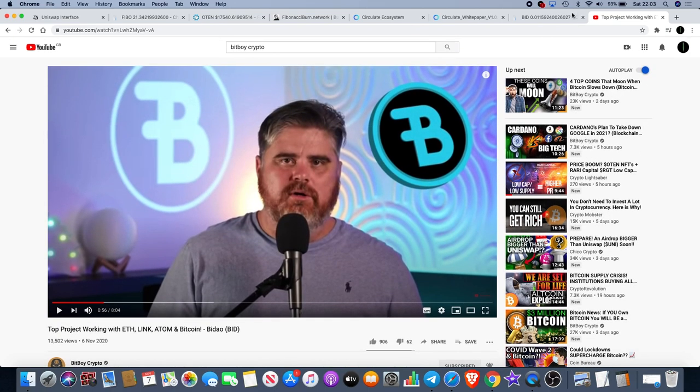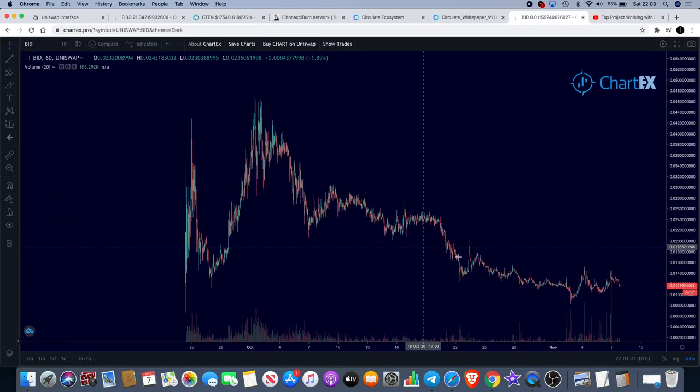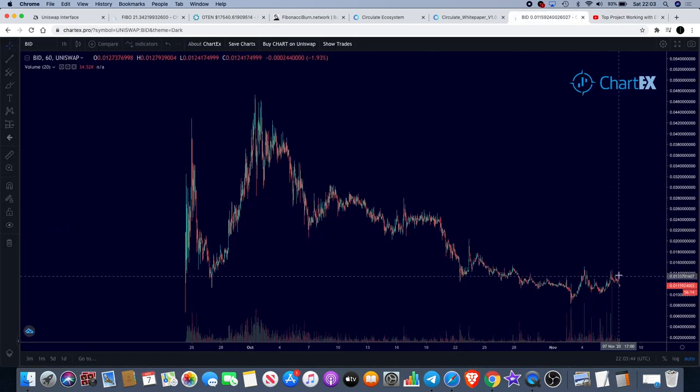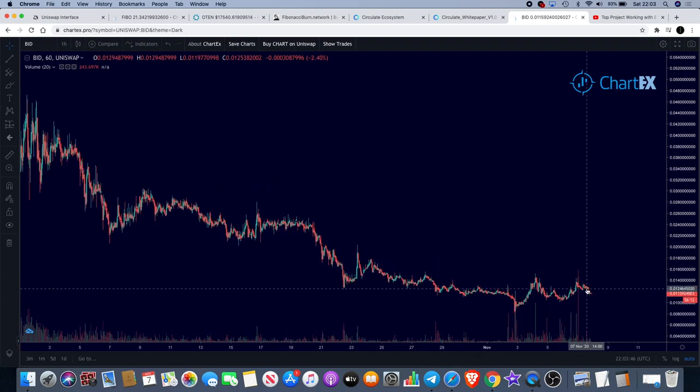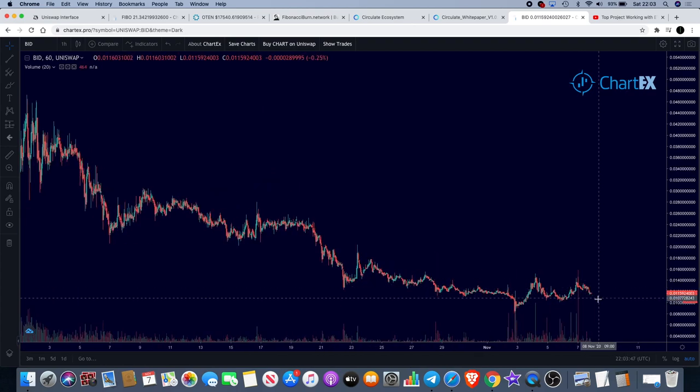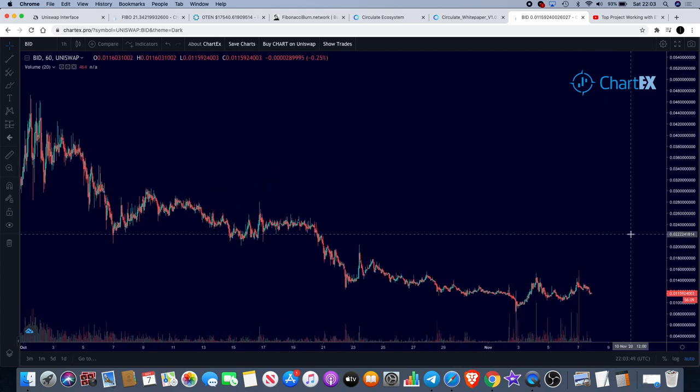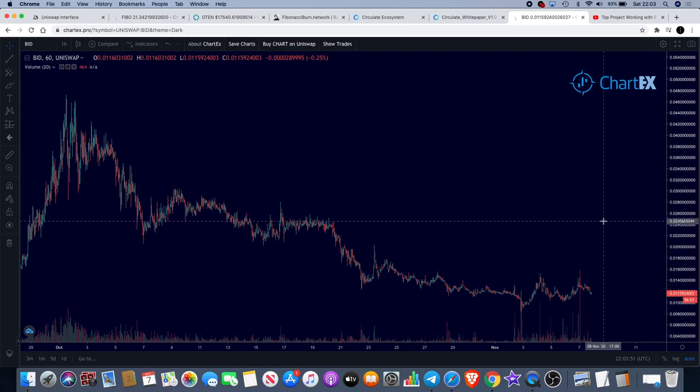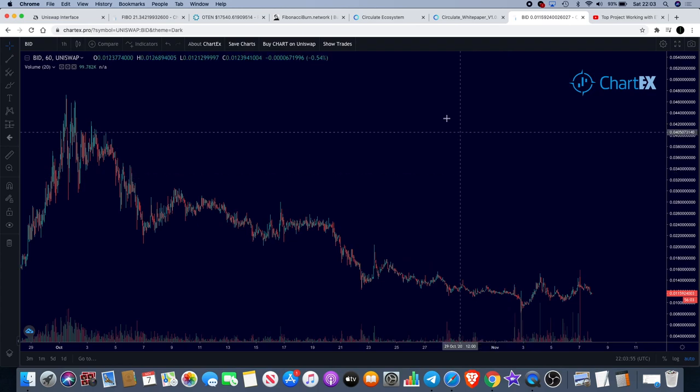That's really all I can tell you about Buy Doubt at the moment. The price action hasn't recovered. We're still looking at a little bit of downside potentially, or hopefully this can start to put some higher highs and higher lows and begin to climb back to the upside.